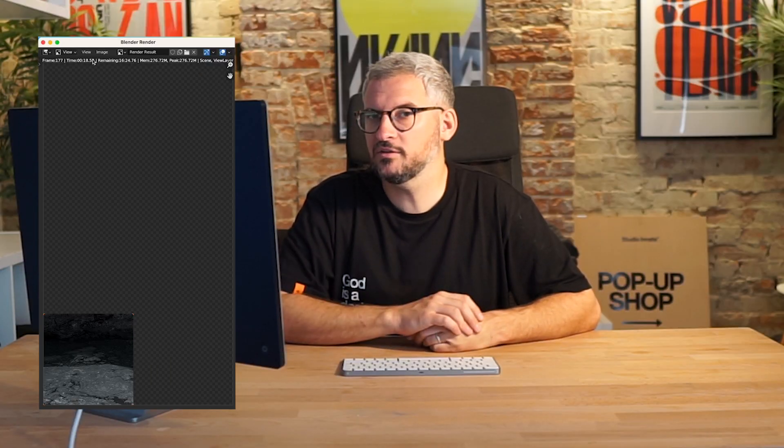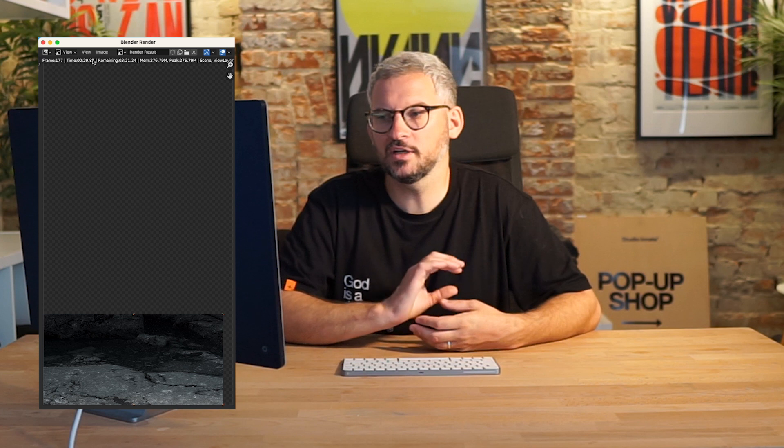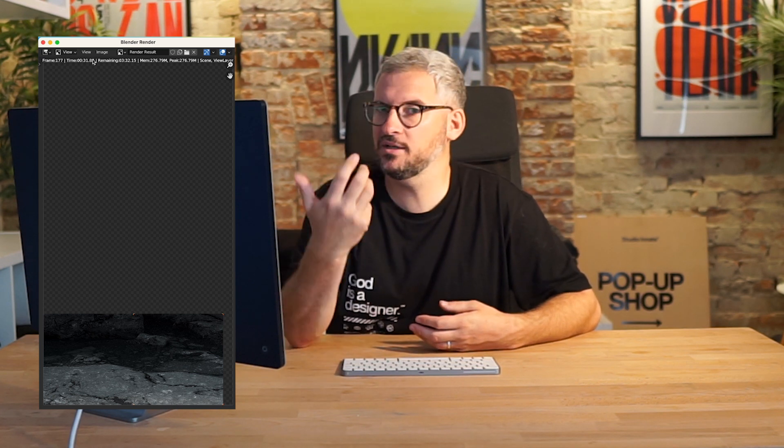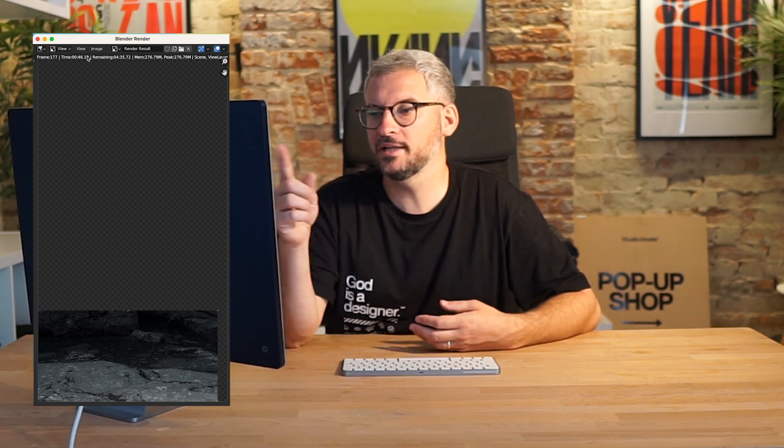I'm on an M1 Mac, so it's got quite a lot of guts. But if you're working on something like a laptop, you could expect this to take a little bit longer — that's just the way it is with 3D. We're on to the second square now. If you can imagine, if we're doing this as a video, it would have to do this every single frame, and we've got 180 frames to render. So there's no point rendering this background 180 times.